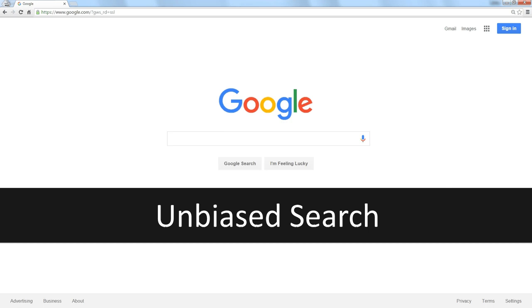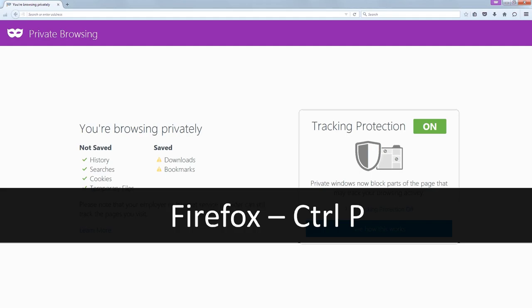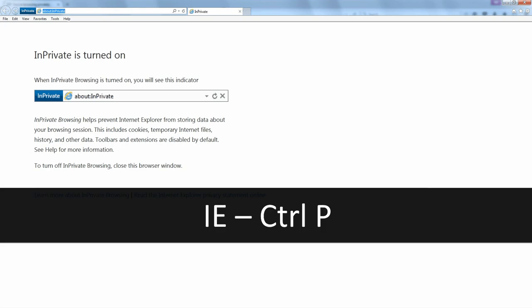Now if you don't trust Chrome because it's a Google product, you could always go into Firefox, and in Firefox, Control-P puts you in private mode. Same essential thing. Internet Explorer, Control-P puts you in private, their version of incognito mode.